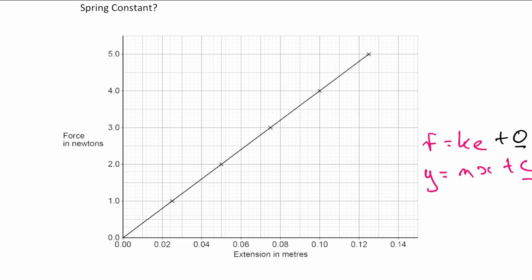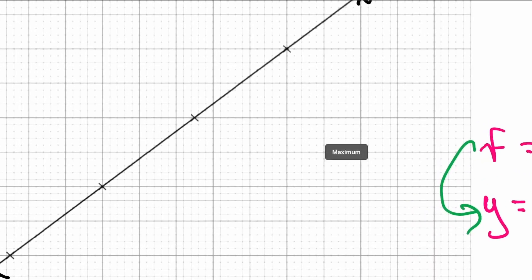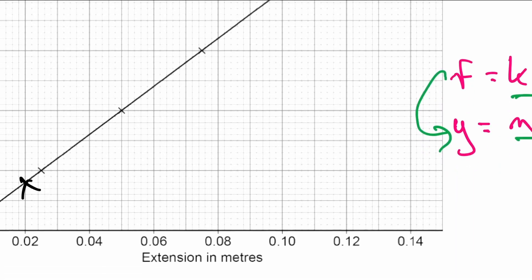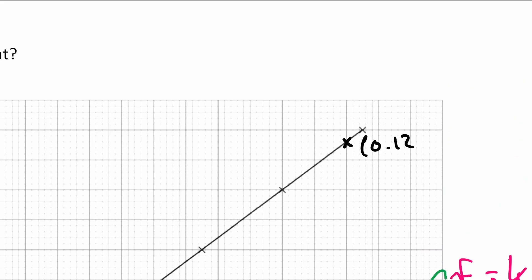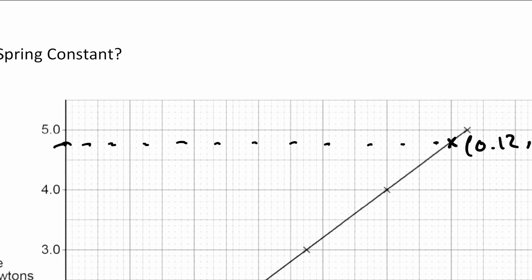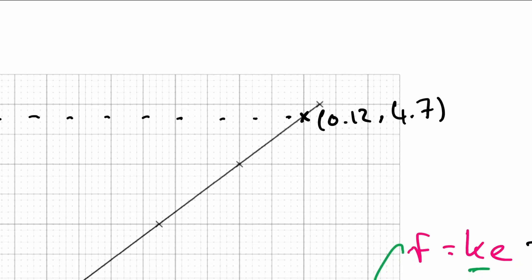To find the gradient, take two easy-to-read points from the straight line. I'll take one point near the top and one near the bottom. Zooming in on the upper point, the x-coordinate is approximately 0.12 and the y-coordinate is approximately 4.7. For the lower point, x is approximately 0.02 and y is approximately 0.8.